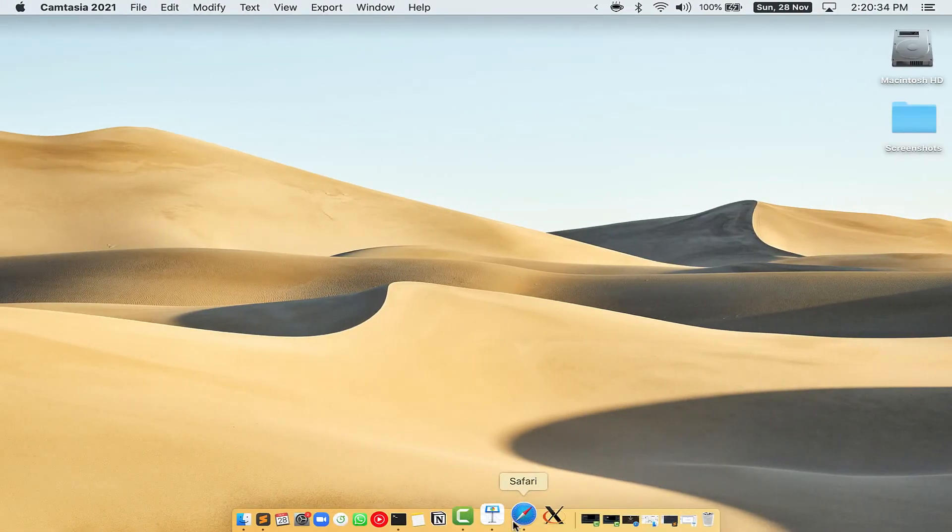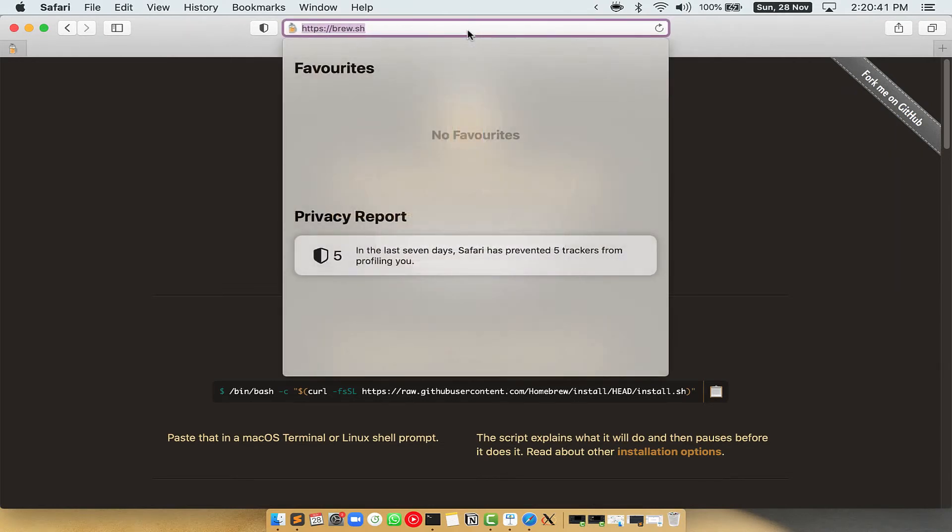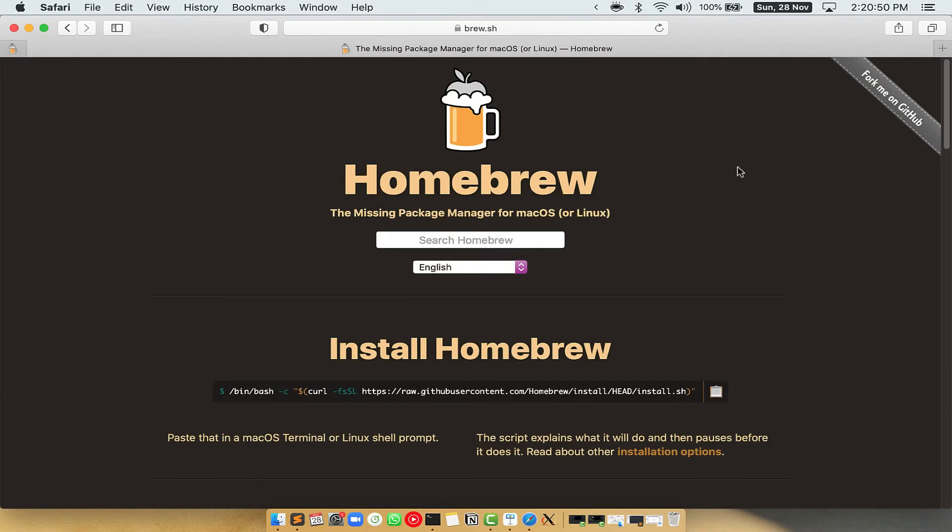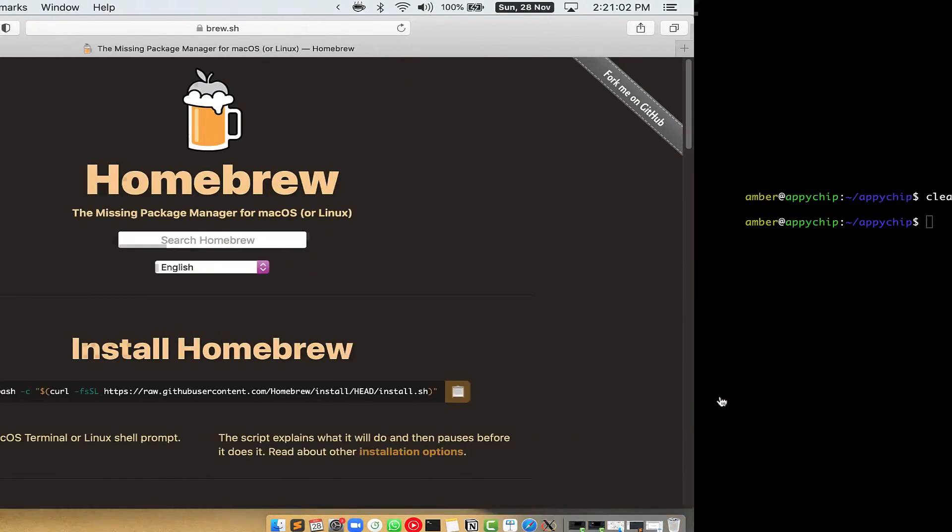Now, we need to copy-paste the command to install Homebrew from the Brew website. So open your web browser and simply go to the website brew.sh. Once you are on the website, you will see this section called Install Homebrew, which has a command that you can simply copy by clicking on this button over here.